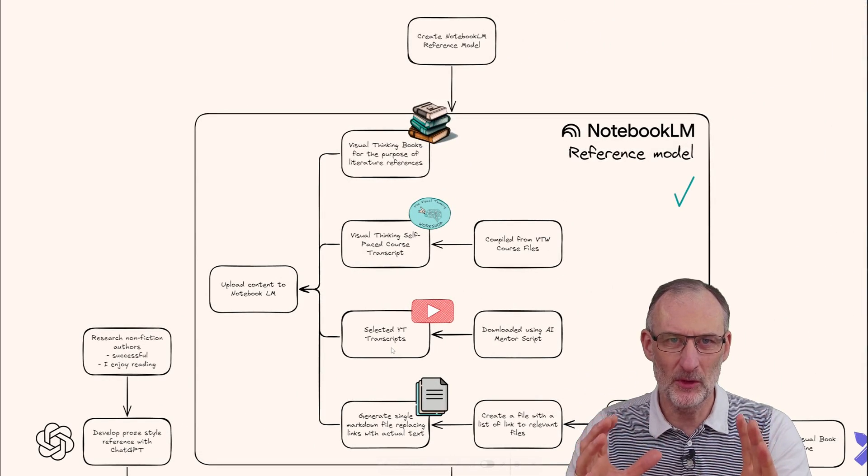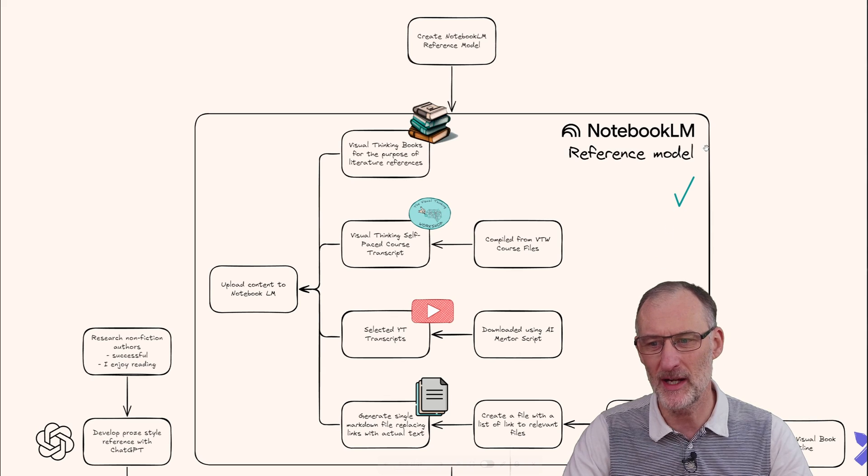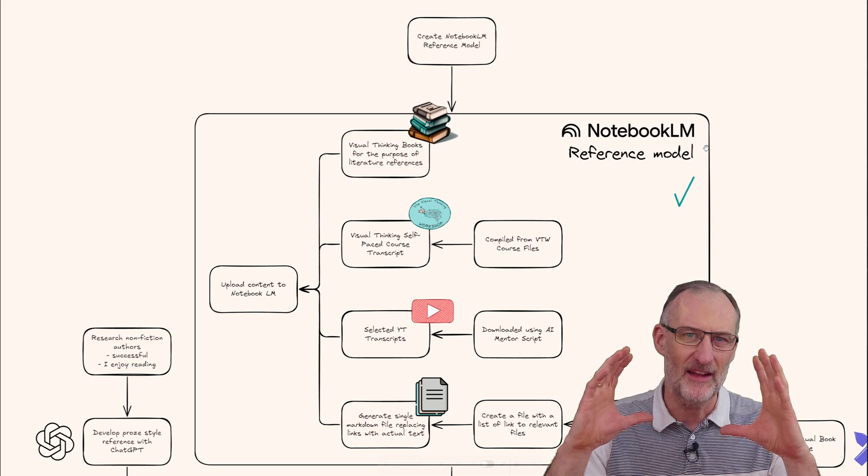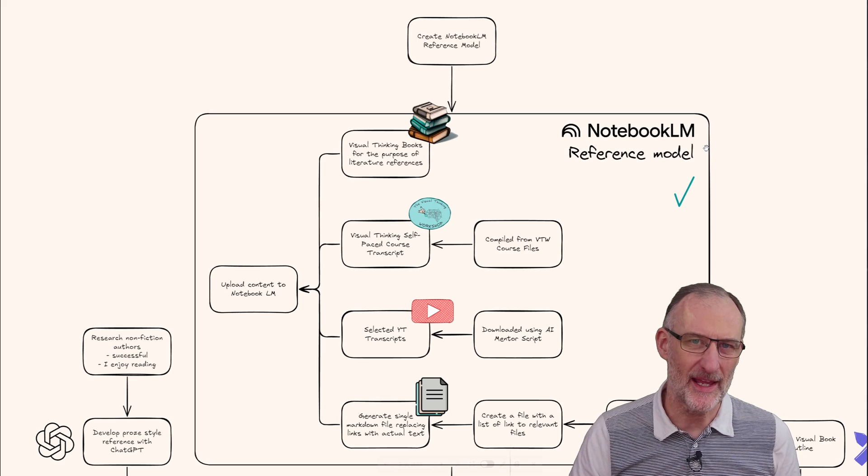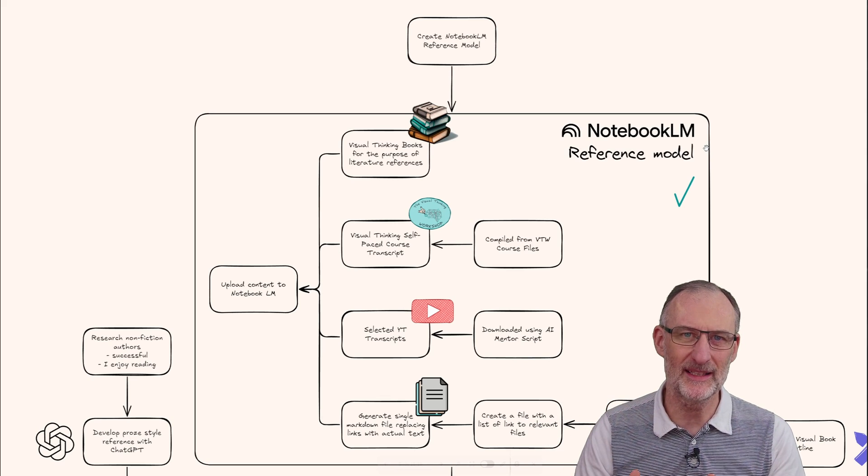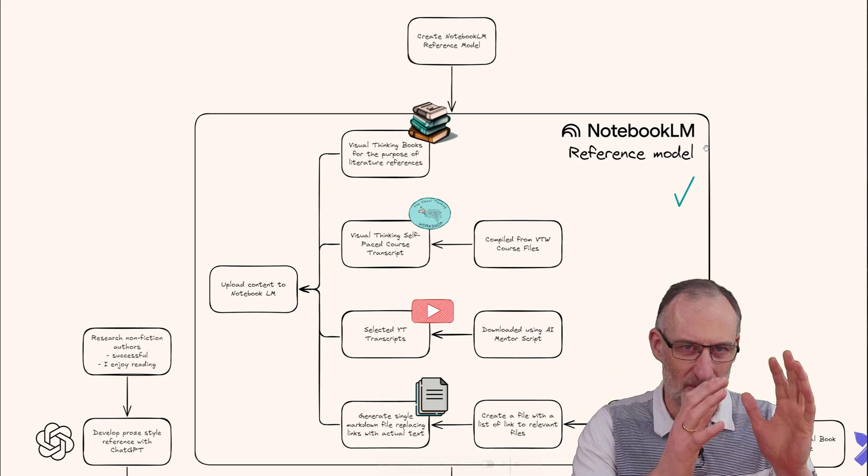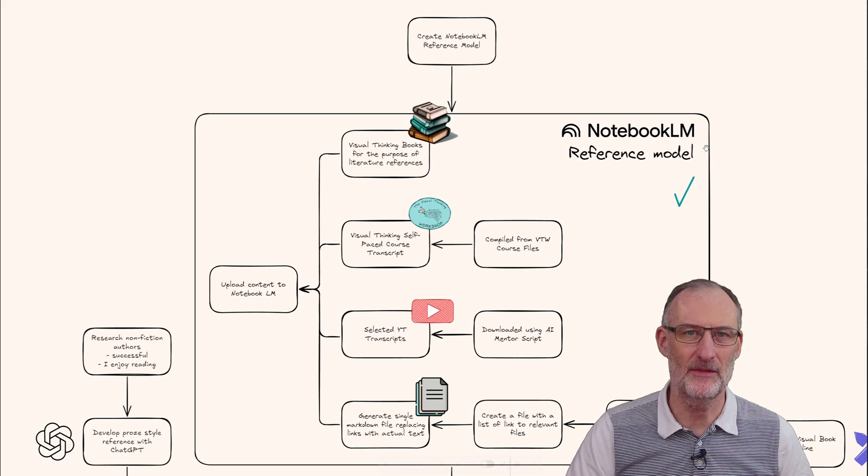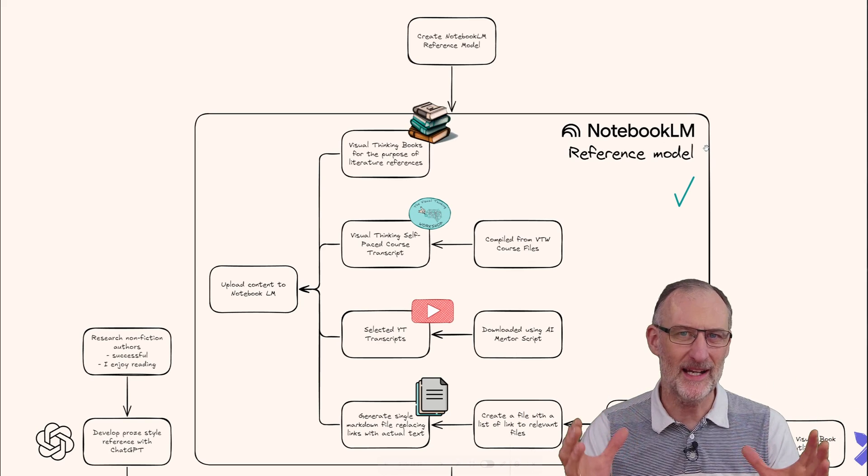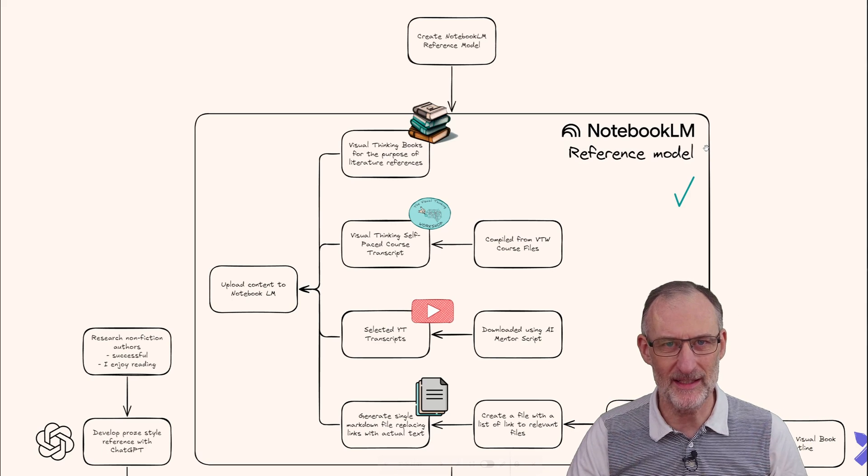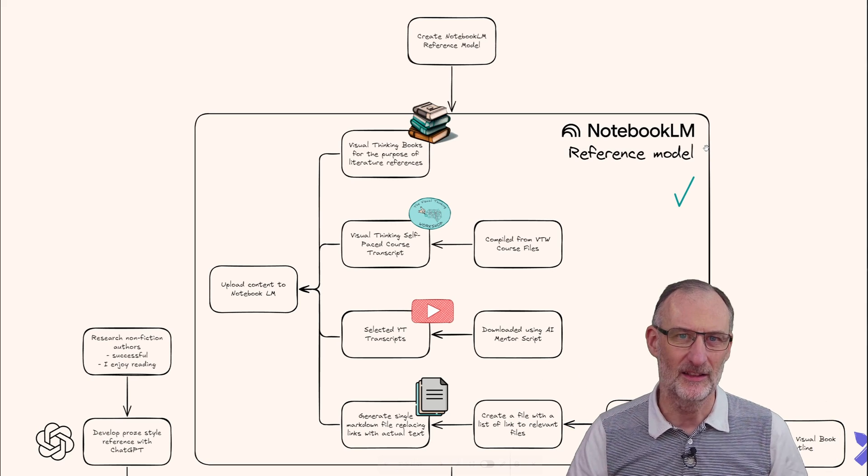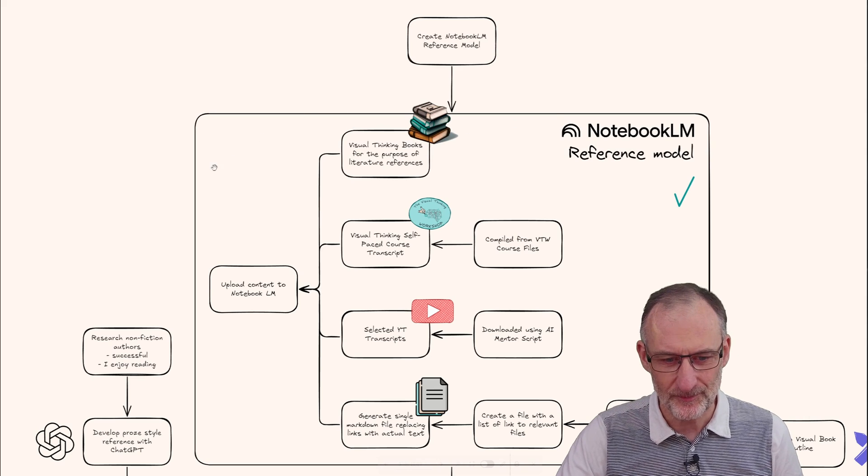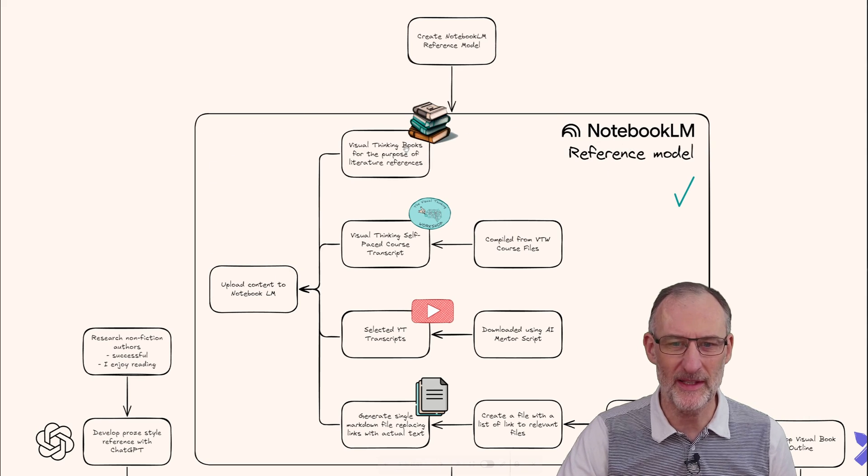First of all, you can see the tick mark here, so I'm done with this. I've built a reference model in Notebook LM that I'm going to use for literature cross checks and verifications, as well as to mine my own materials for insights and for building the content for my book.